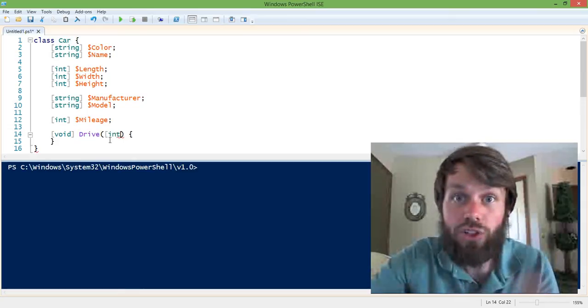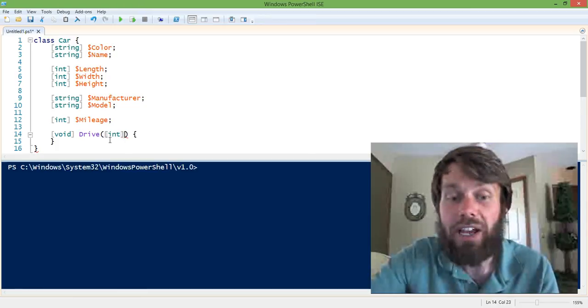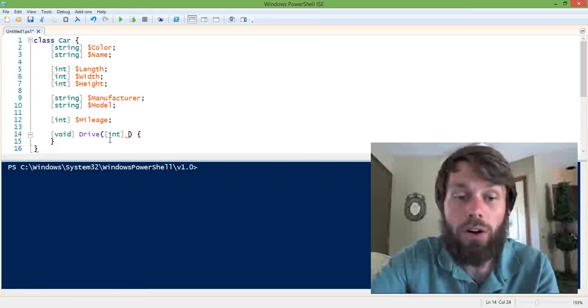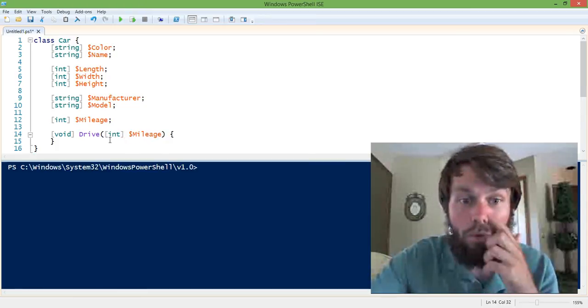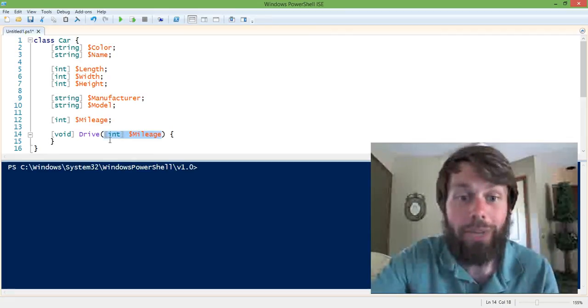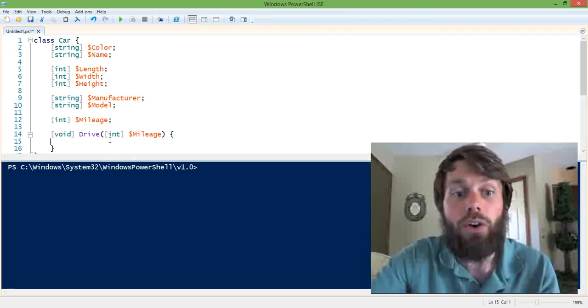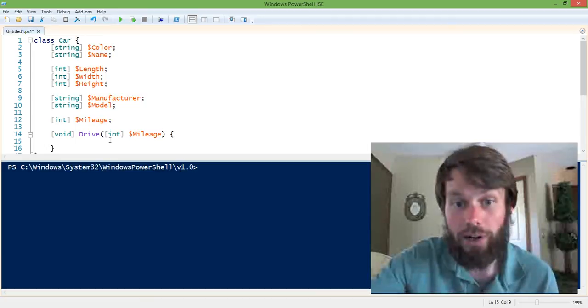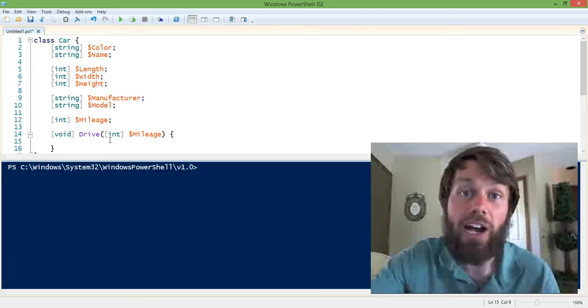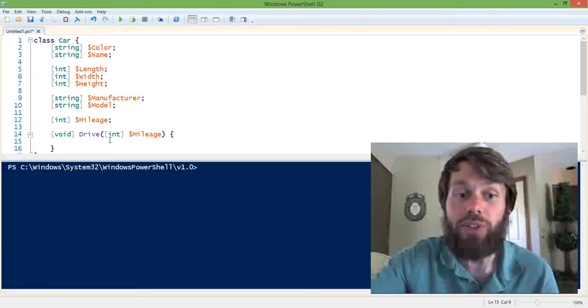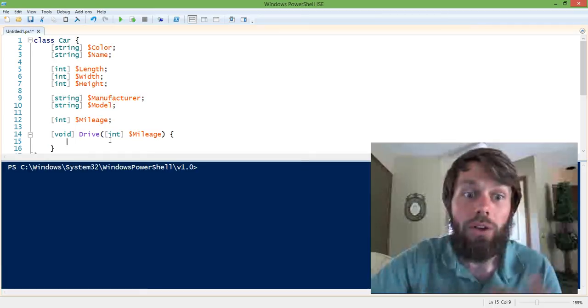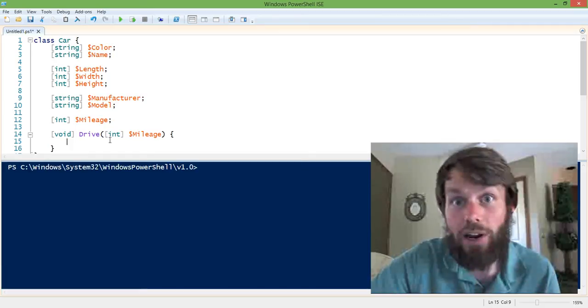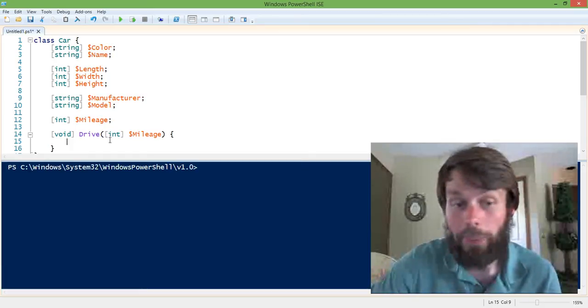So in this case, because we're actually going to drive the car, we have to tell it how far we're going to drive. So we're going to declare an input parameter, which is an integer, called mileage. Now, what happens when we drive the car? This is the body of the method. So we actually have to tell PowerShell, when we drive the car, what do we expect to happen?